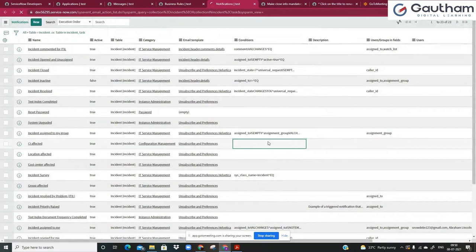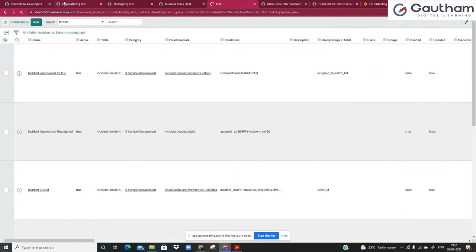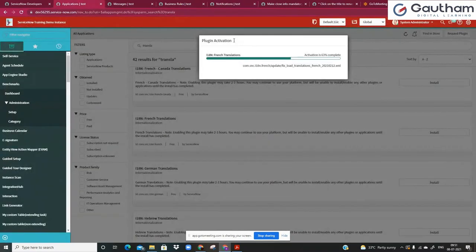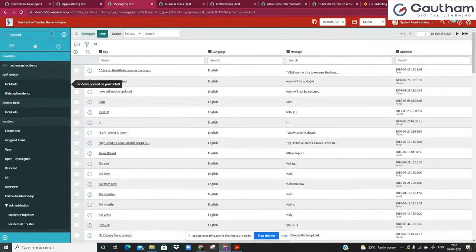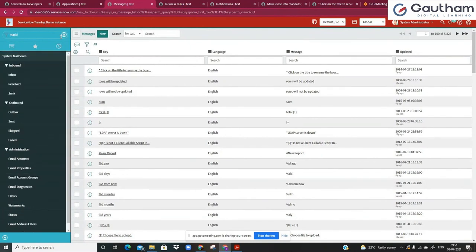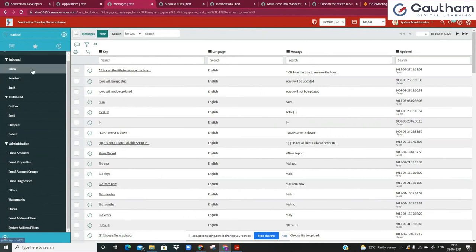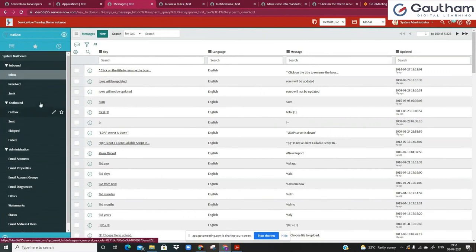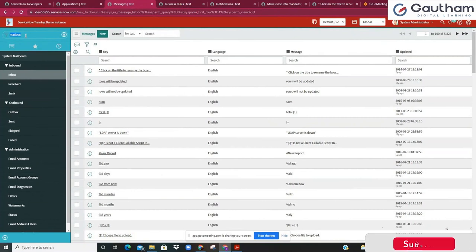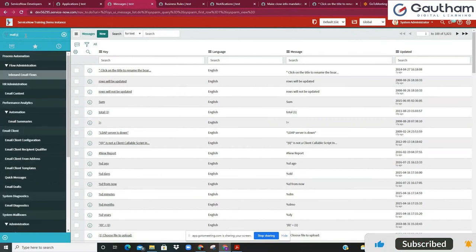I've enabled every field to come up in the layout. If you're working on your personal instance and you really want those emails to come to your mailbox, what you can do is type 'mailbox' or 'email properties' in the left navigation. Under system properties, you have something called email properties.